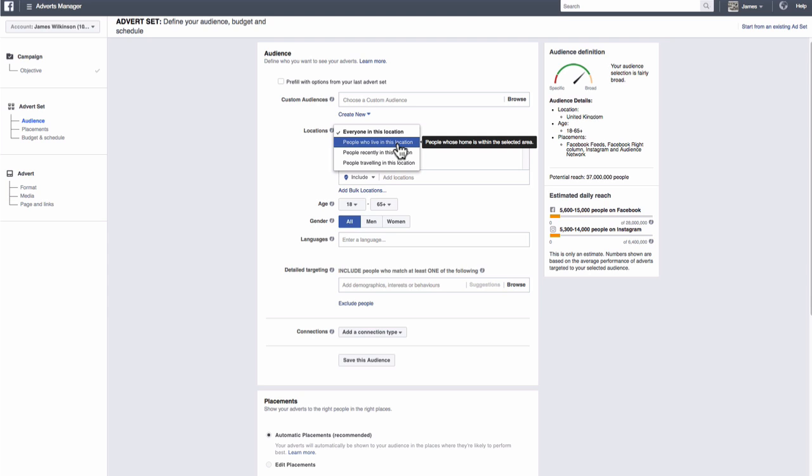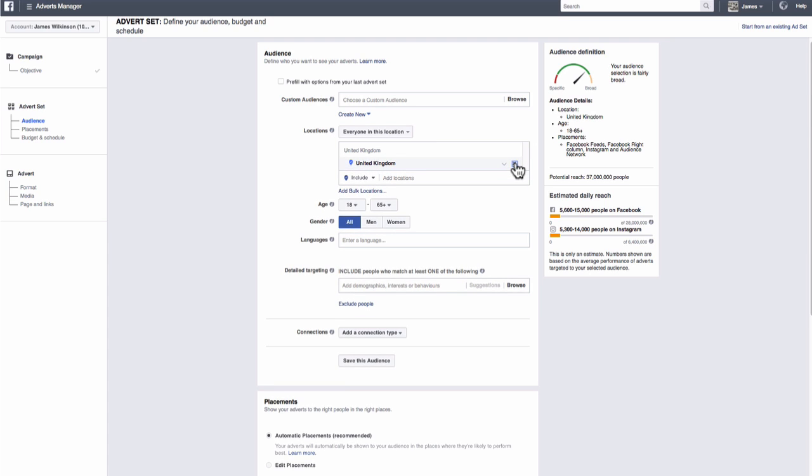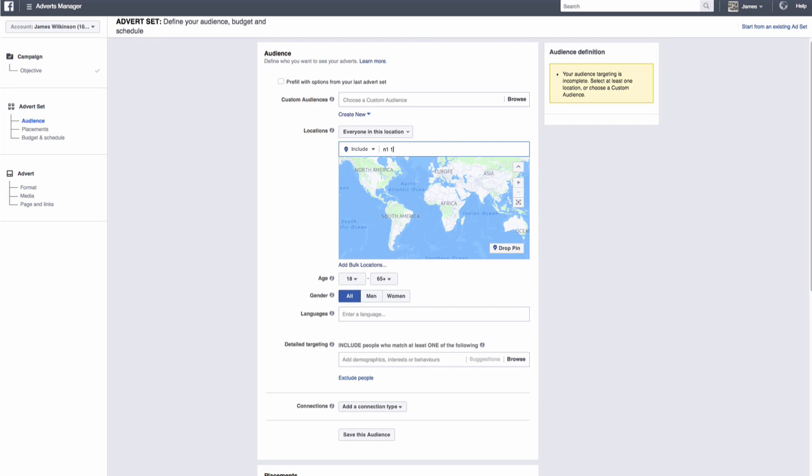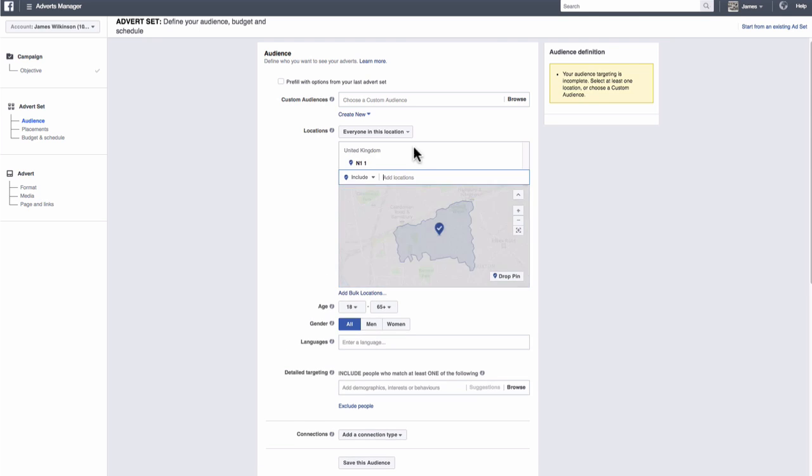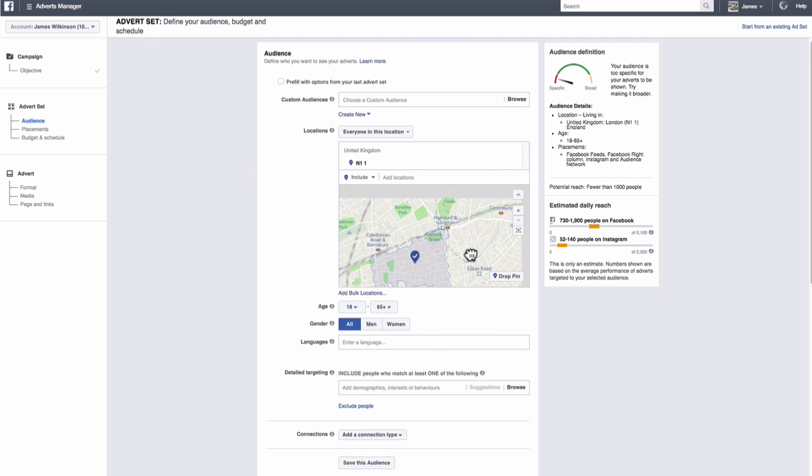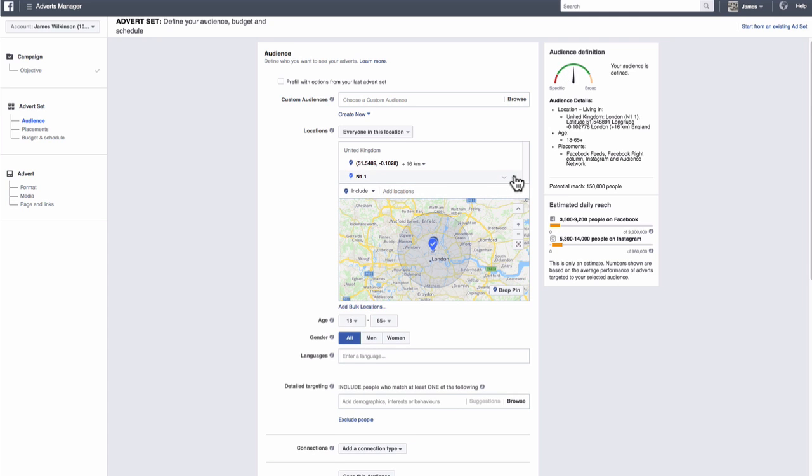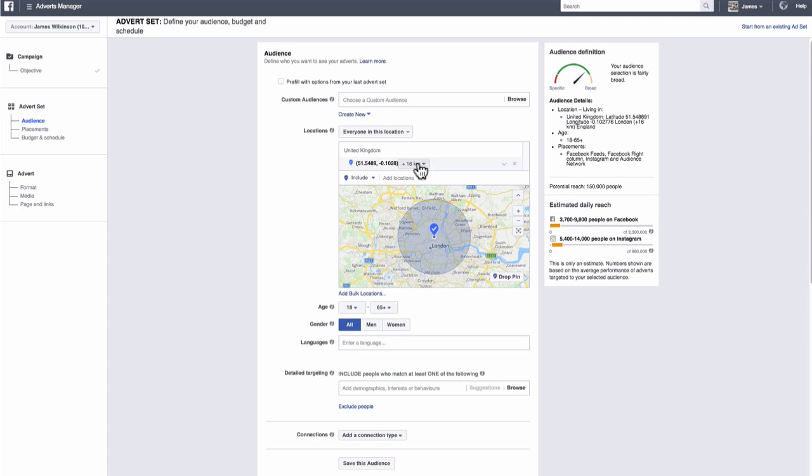Click on add locations, and then type in your address using the postcode or the nearest town to you. For the purpose of this video, I'm going to choose N11 for the dummy golf course location. Now find your golf course on the map, and then click drop pin, and then drop the pin on your course. Next, delete the original address you added, and then choose the radius in kilometers from your golf course you wish to serve ads to. You can do this by clicking on the 16km button, and then adjusting as you see fit.